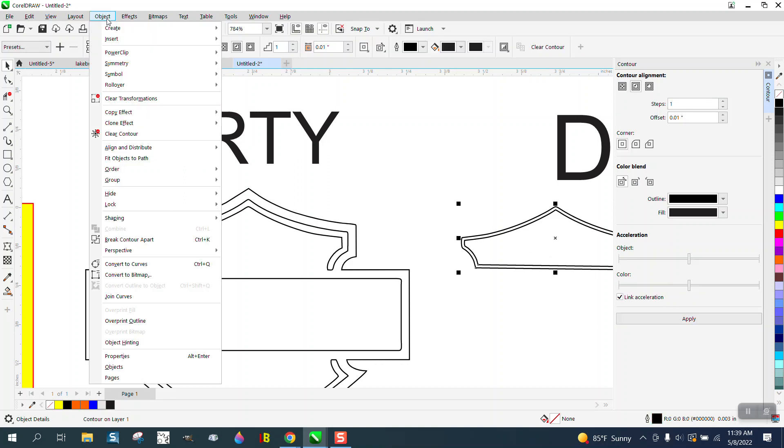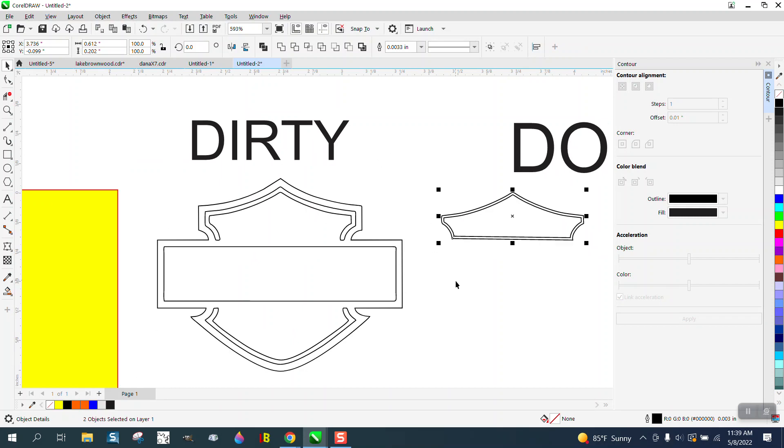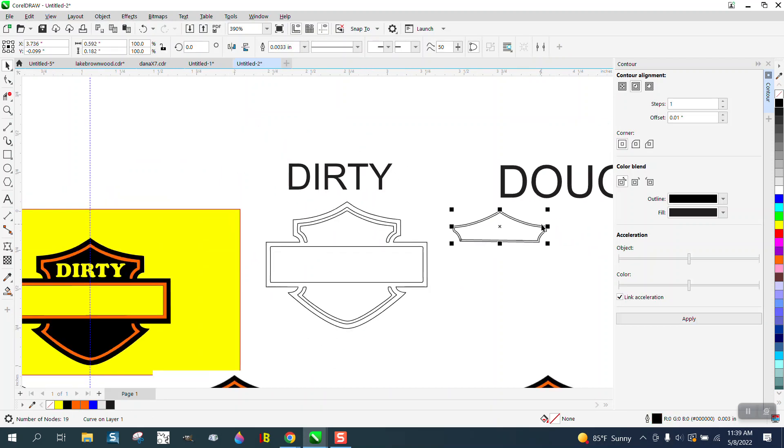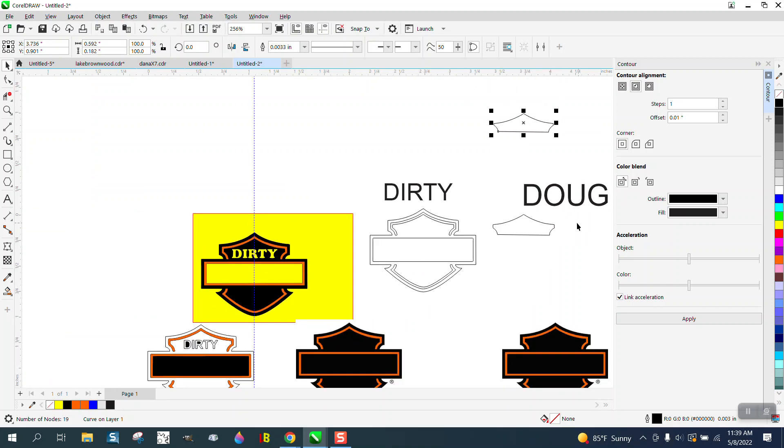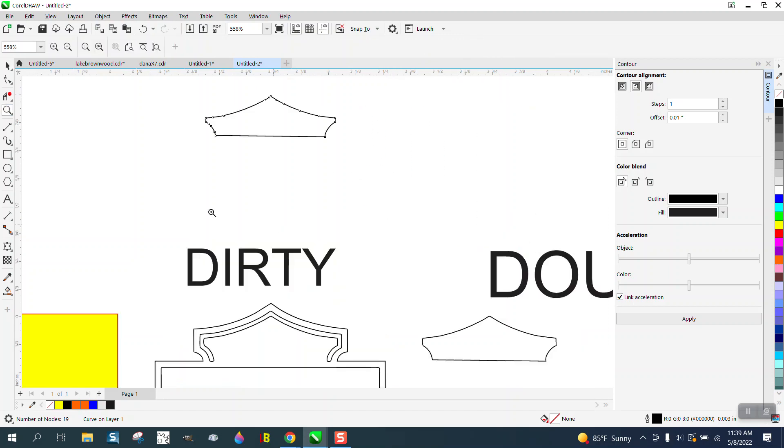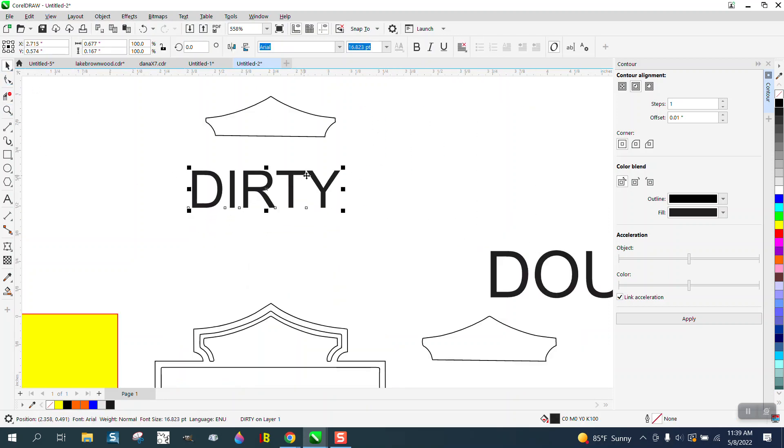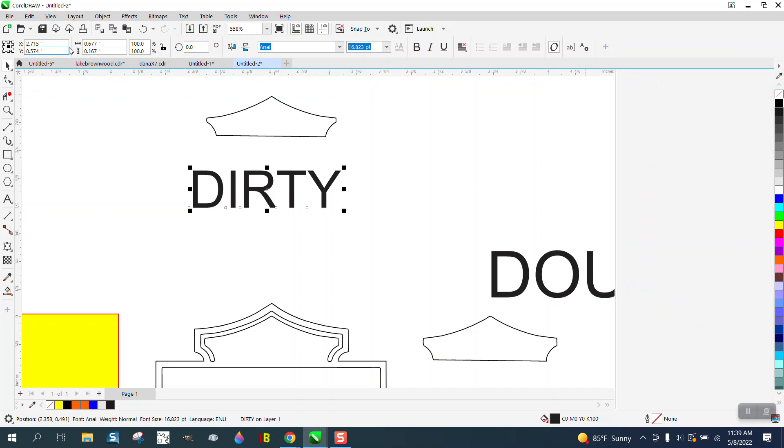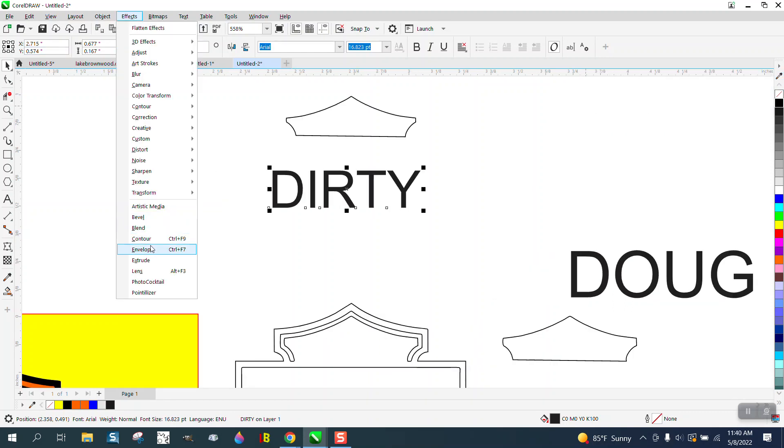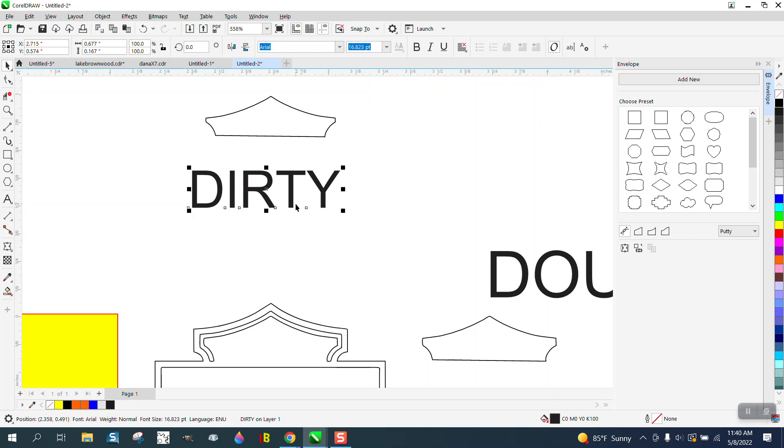Then I'm gonna go to Object, Break Contour Apart. Grabbing the center one, I'm gonna nudge it up, nudging instead of moving so that way we can put it right back. Now I'm gonna take this word 'dirty.' I'm gonna close this docker, go up to Effects and Envelope. With your words selected, I'm gonna go here.